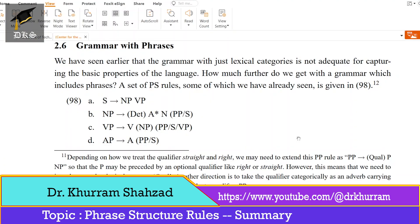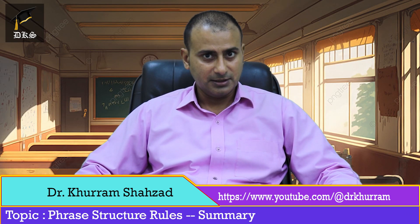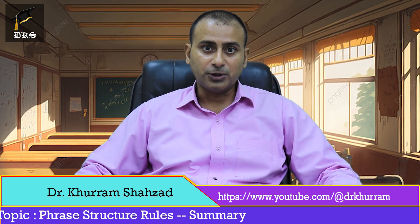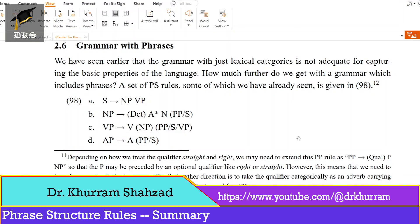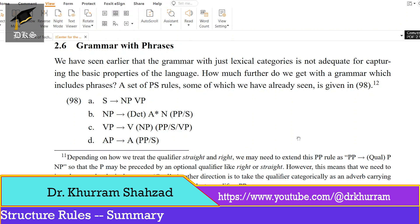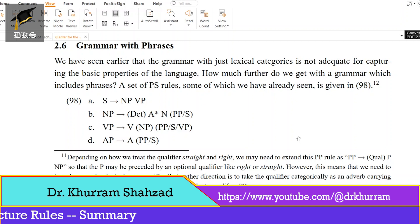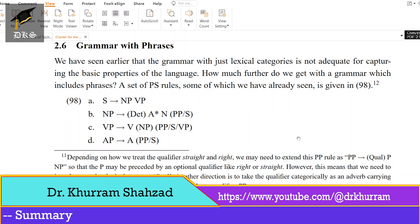S is equal to NP and VP. This is what we have already read, and this is one of the phrase structure rules. Our next rules are: NP is equal to determiner, A which is optional adjective, N which is a head noun, and PP or modifying sentence.